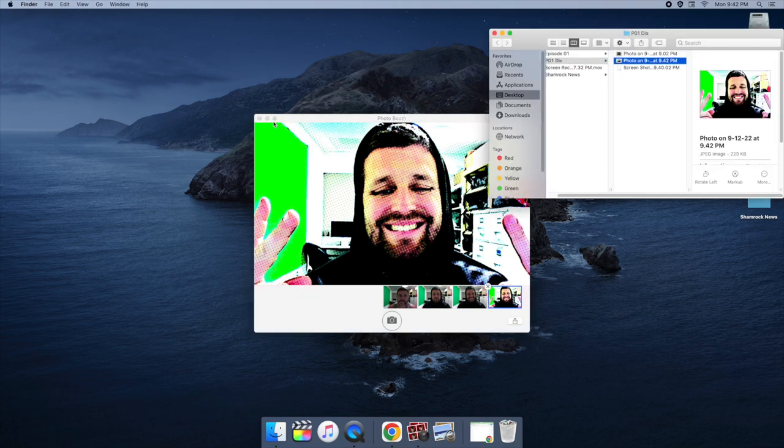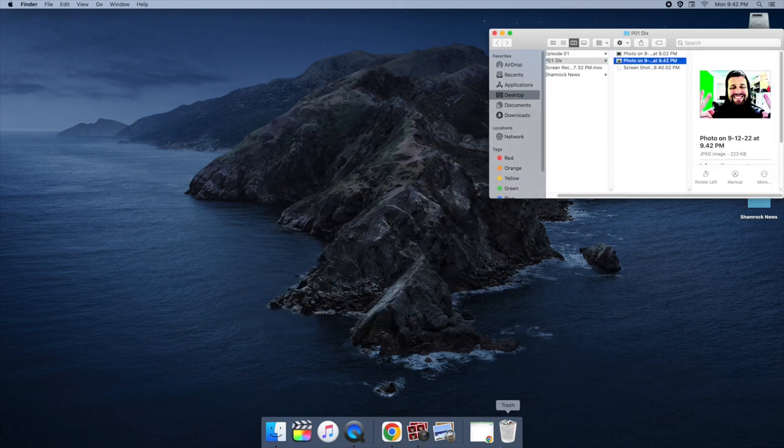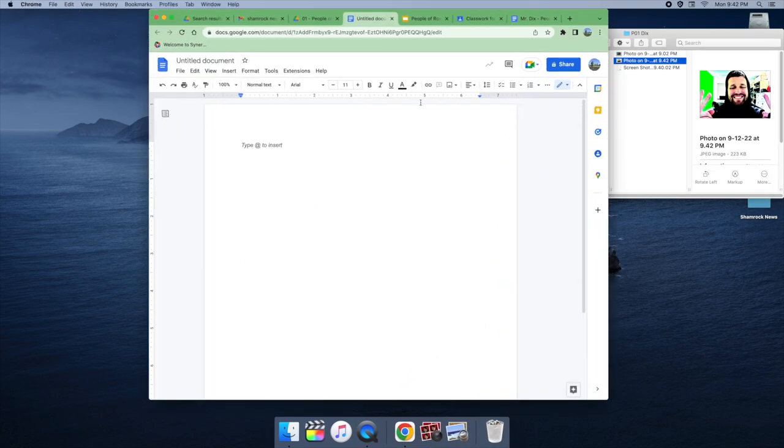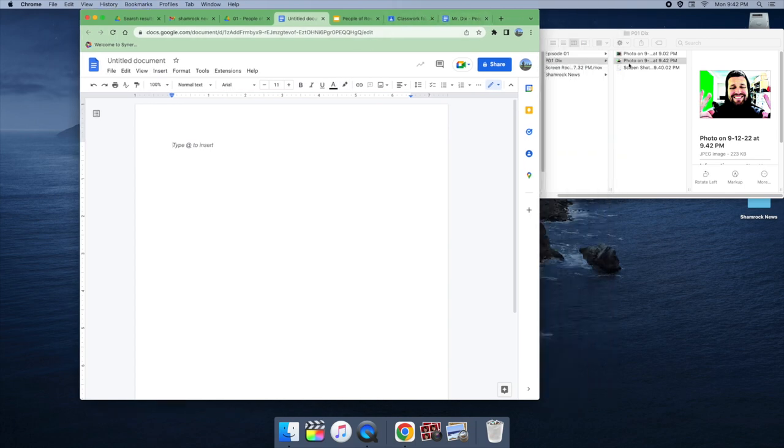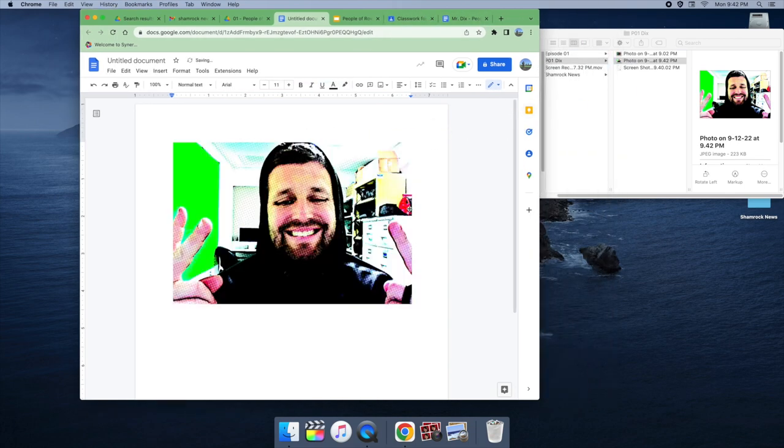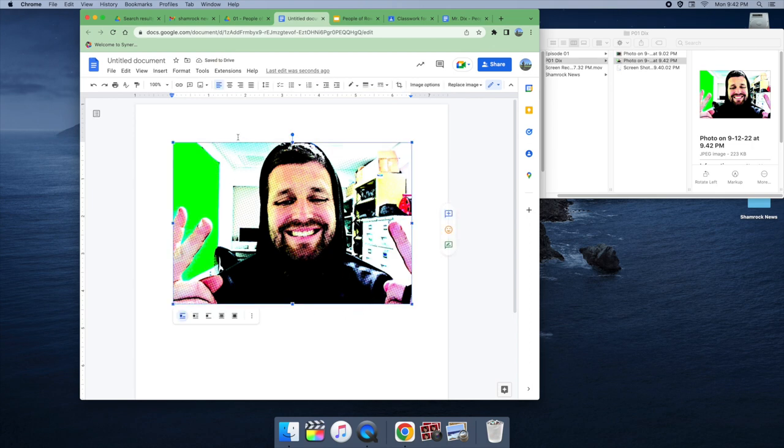And when I'm ready to go and put it into an assignment, I can just go into my document. I can just drag this right in there and drop it in there and boom, look at that. There's me.